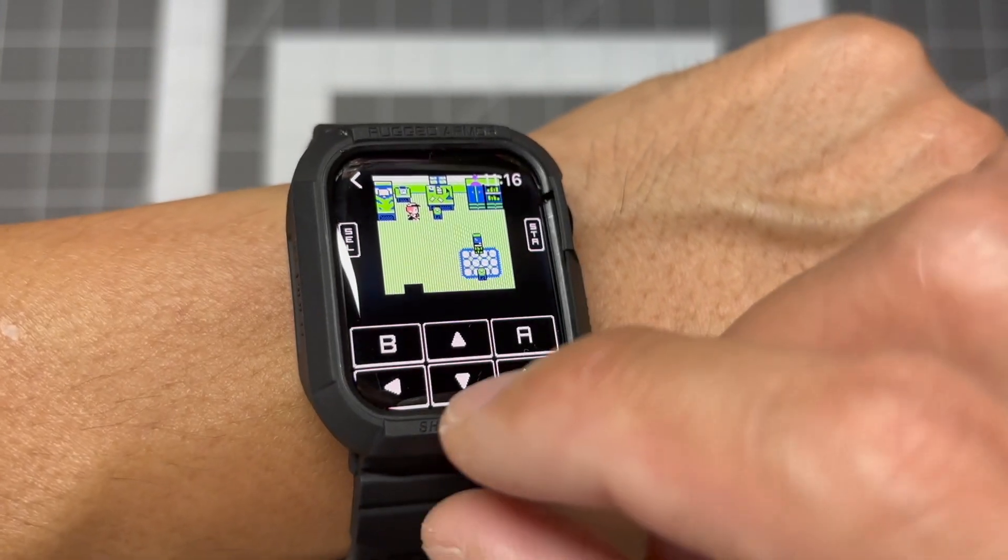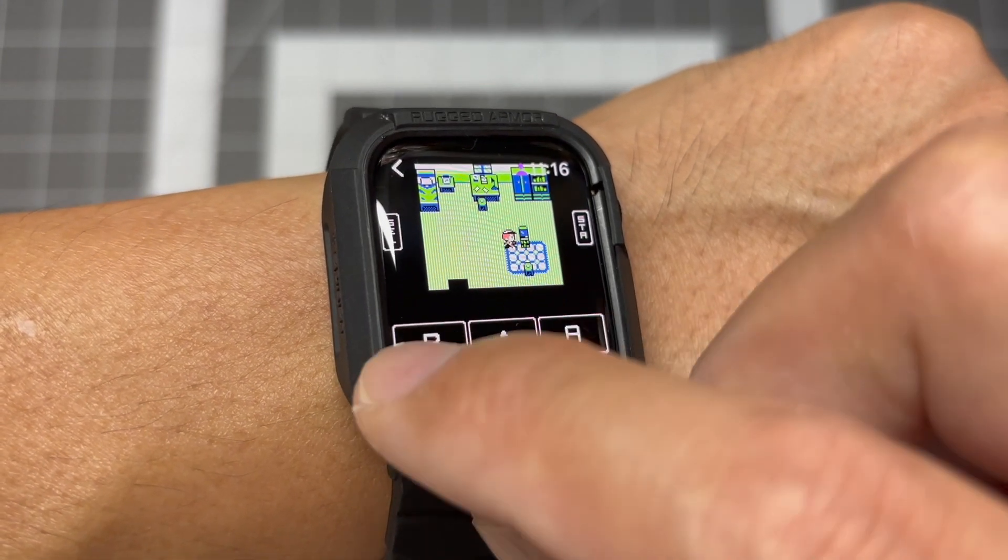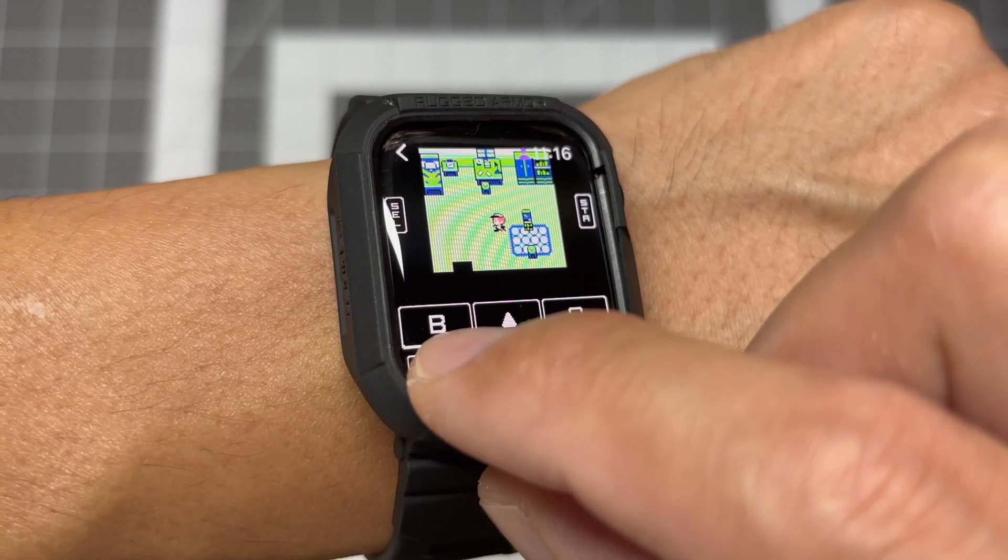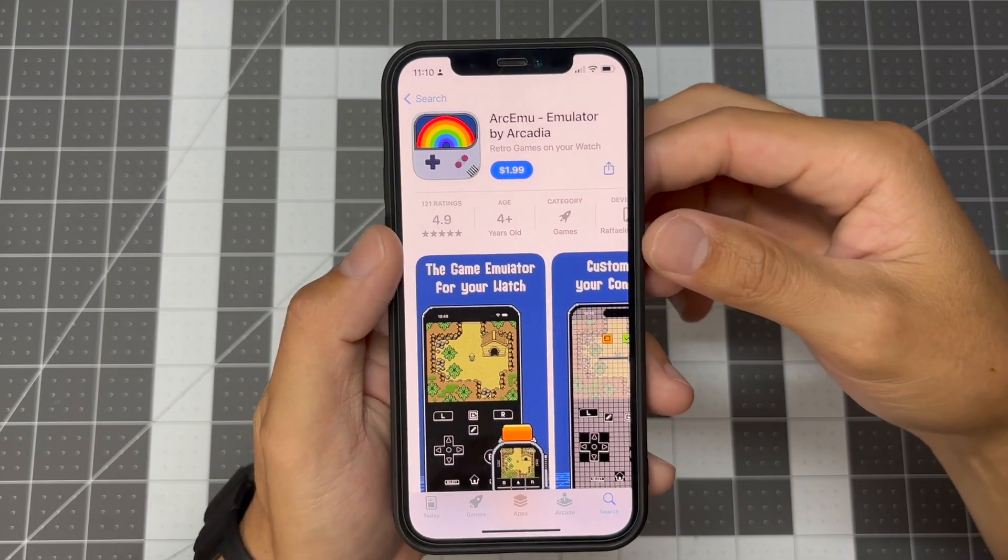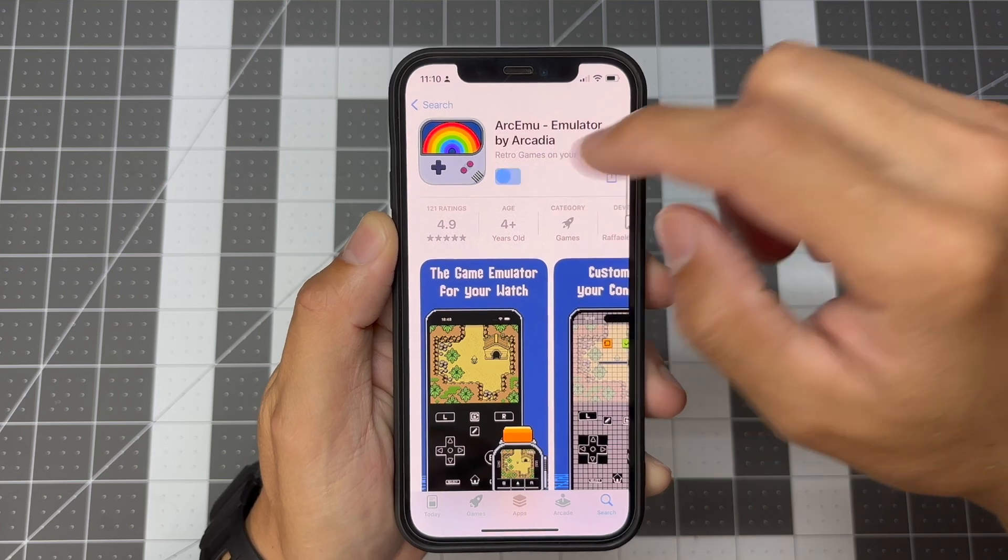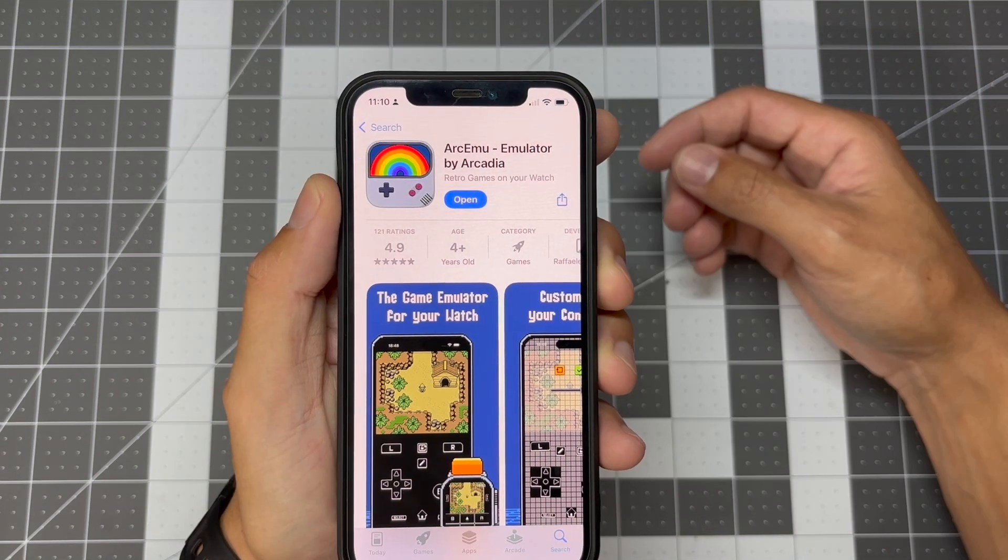You can also use it to play games on your iPhone or iPad. Let's begin. Download the app to your iPhone and Apple Watch.